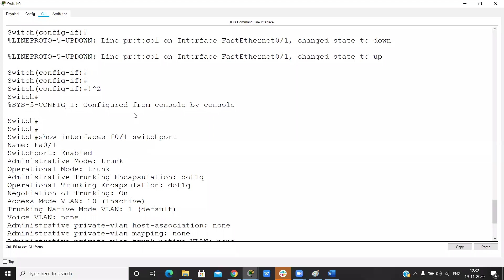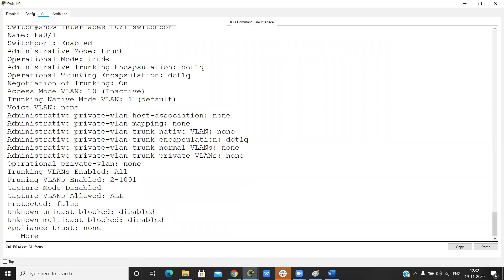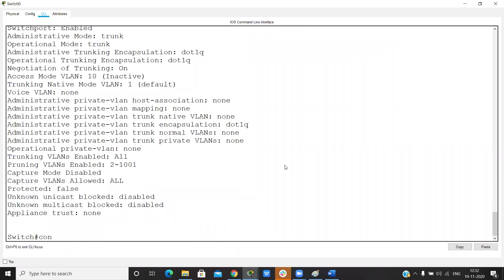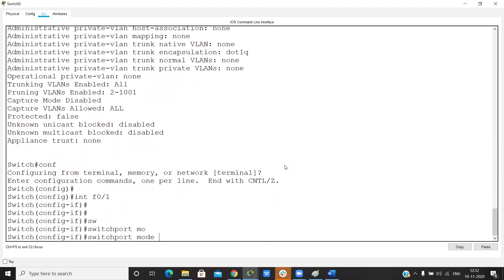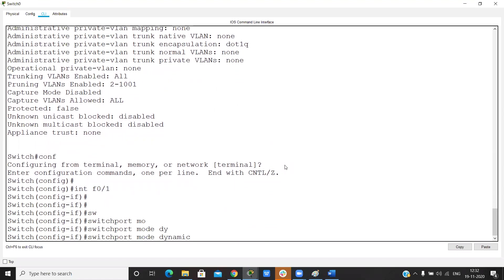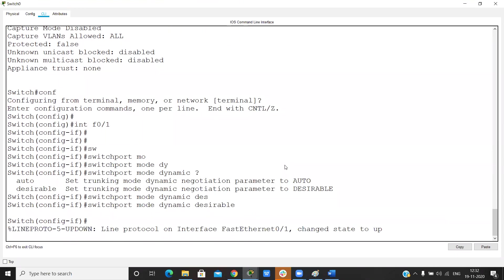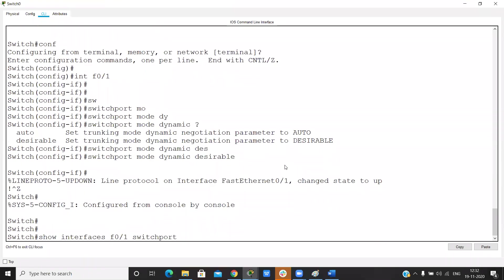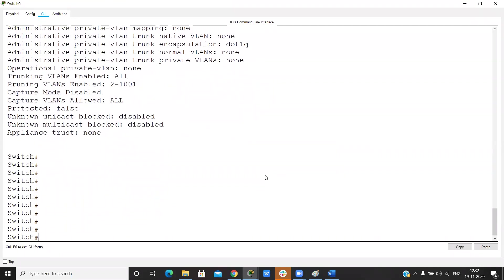By default, the dynamic auto mode is running. When we configure trunk manually, it shows as trunk. To change the mode, go into global configuration mode, then 'interface F0/1', and run 'switchport mode dynamic desirable'. Now the administrative mode shows as dynamic desirable. If one side is desirable, a trunk is formed.